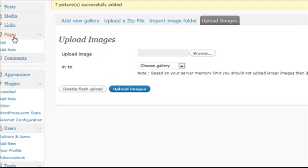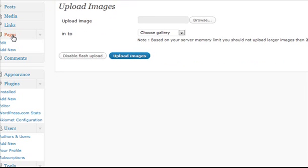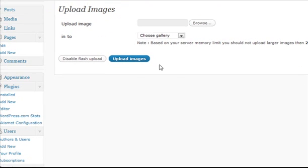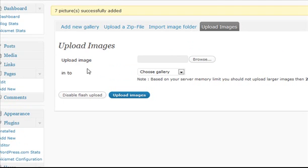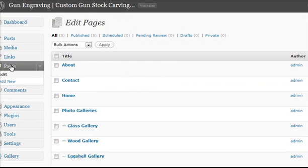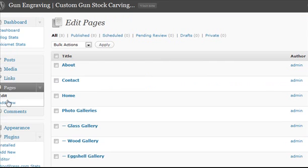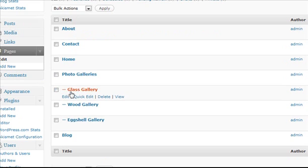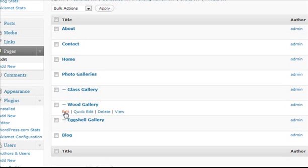Now I'm going to go into the page where I want our gallery to appear, and I'm going to click on Pages, then Edit, because I already have the page created. If I didn't, I'd click on Add New, but I'm going to click Edit and go into the wood gallery page.